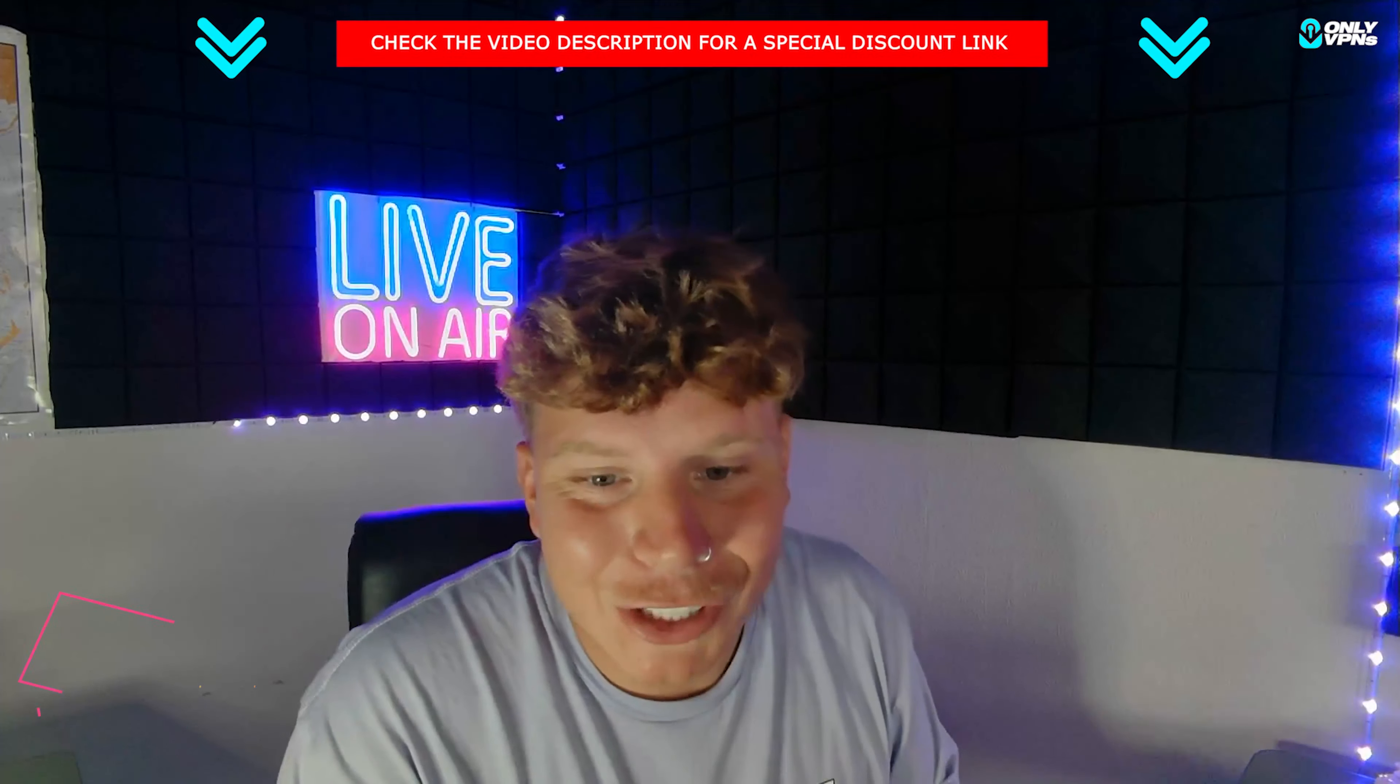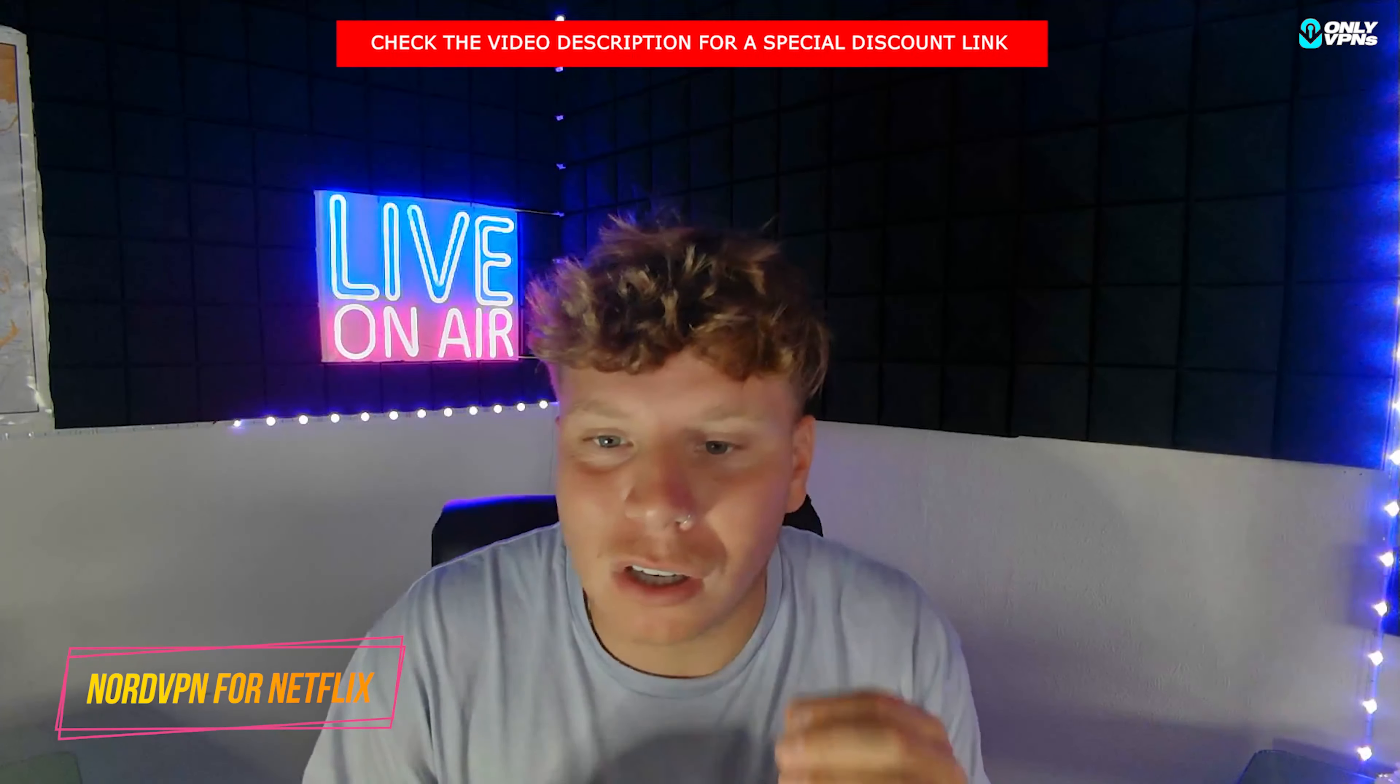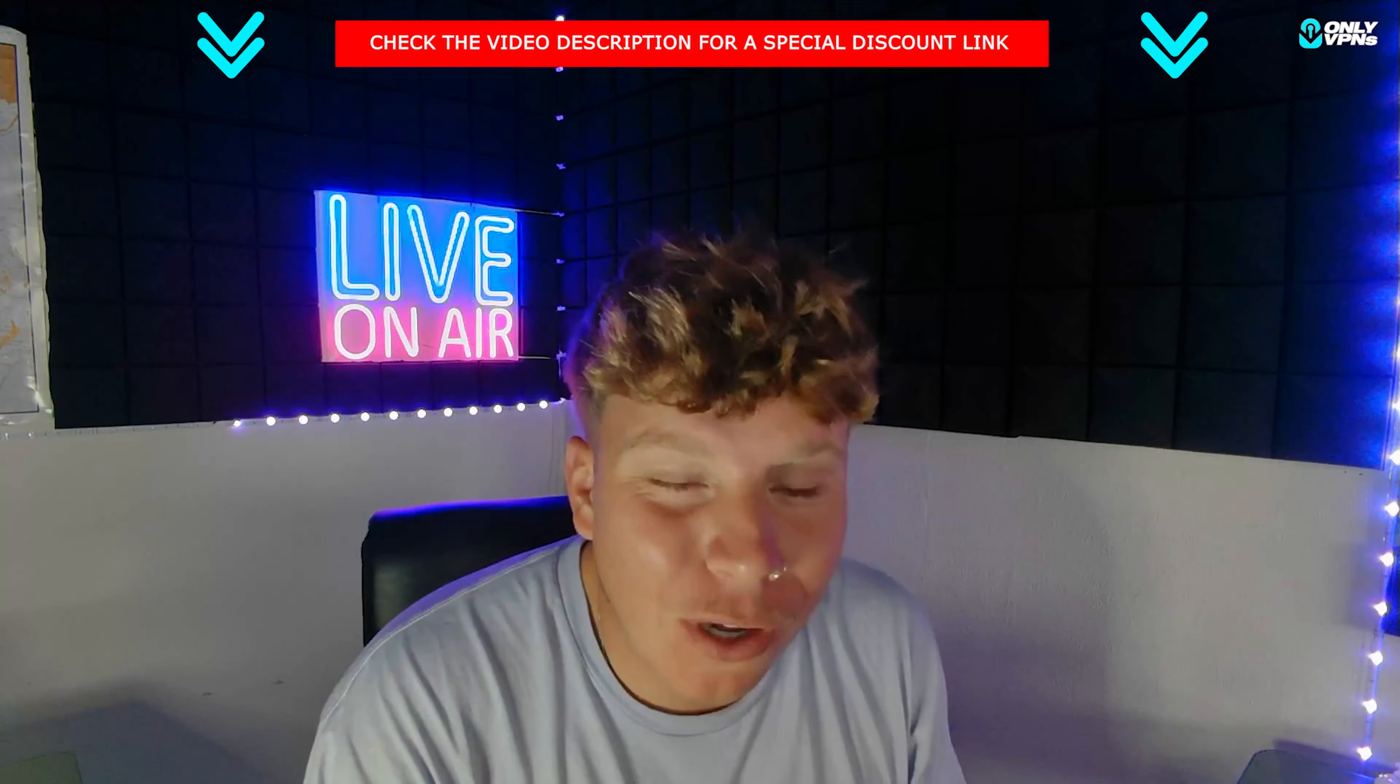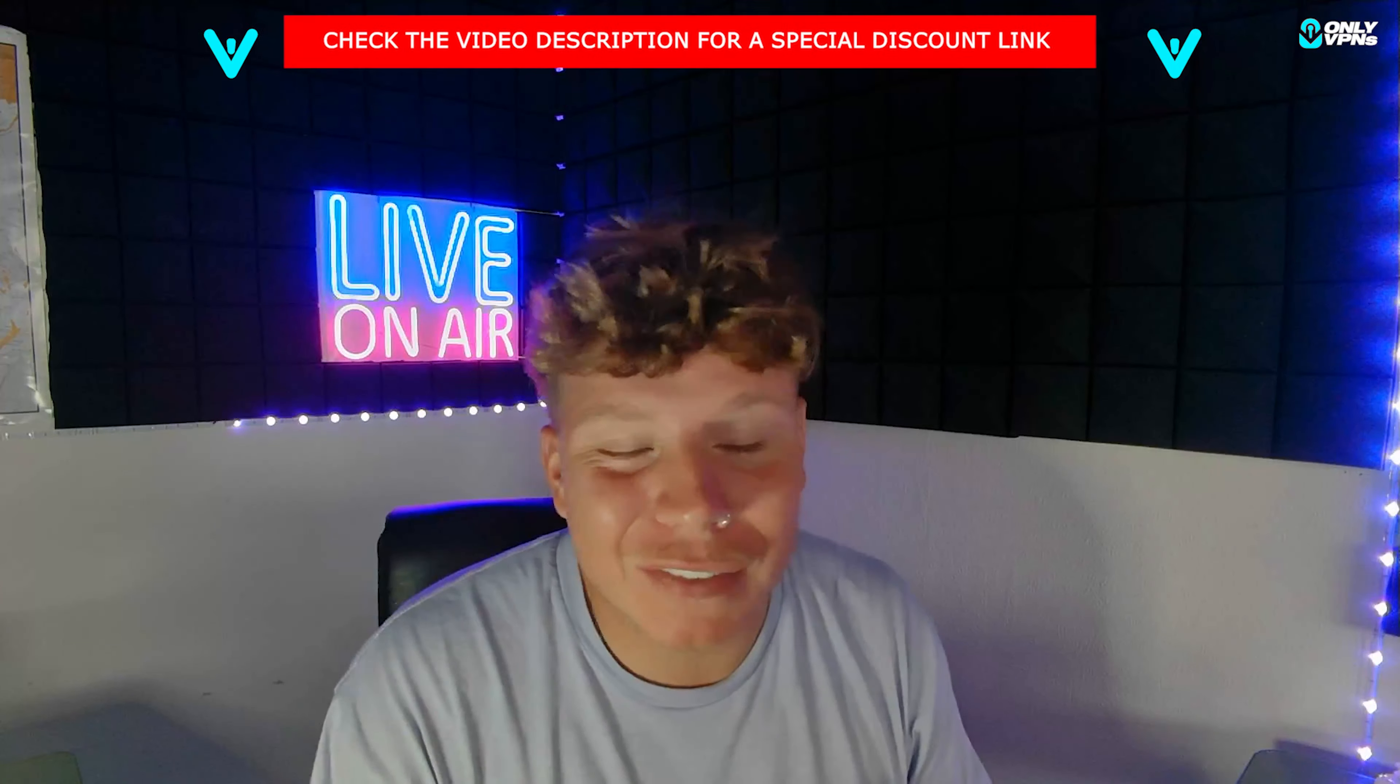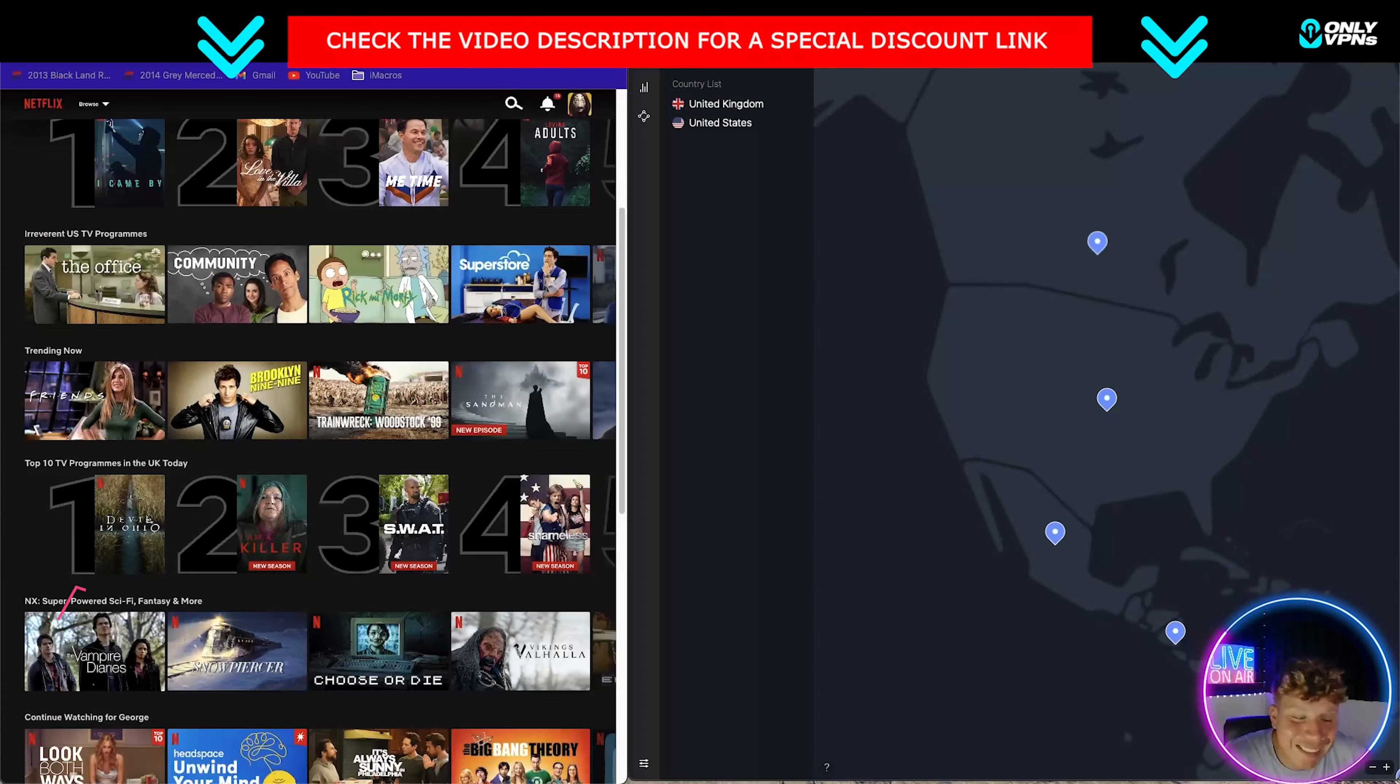What's going on guys, welcome back to the channel. Today I'm going to be telling you how you can actually unlock NordVPN when Netflix is trying to block it out. The reason sometimes this happens is different servers or just different countries, but I'm going to get in and show you how to do it right now.